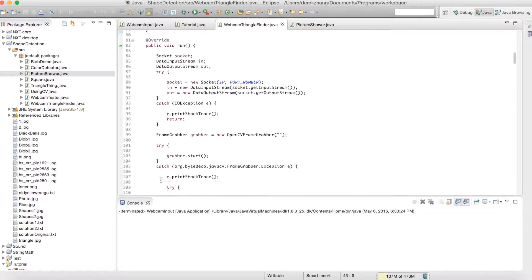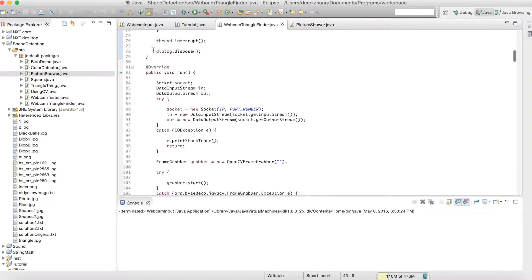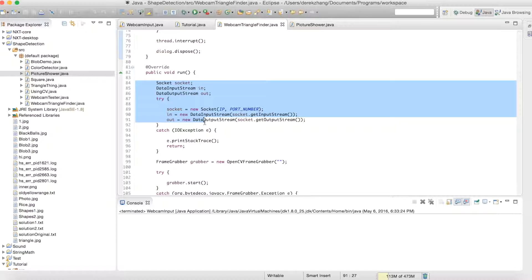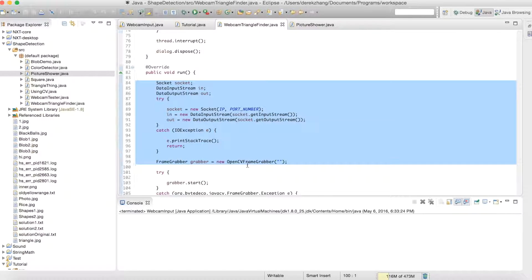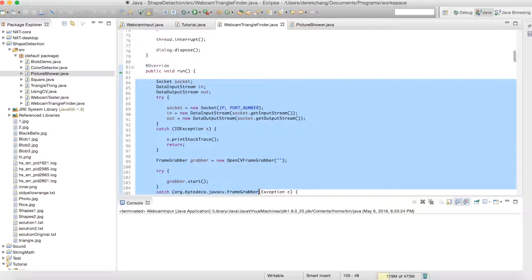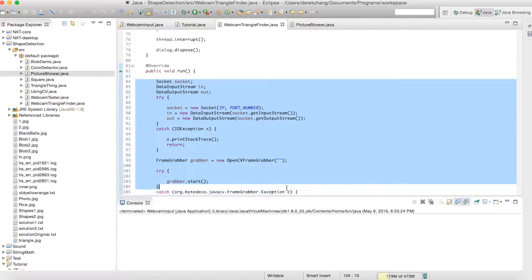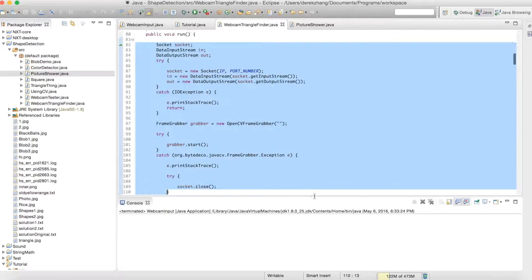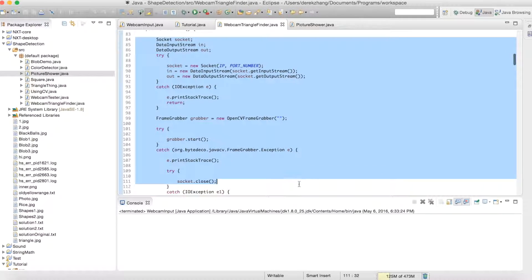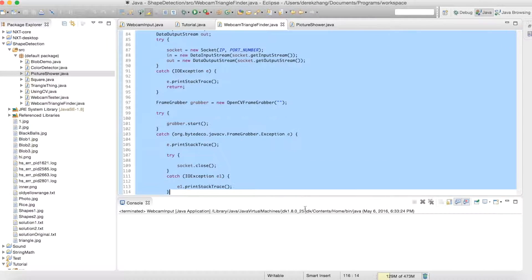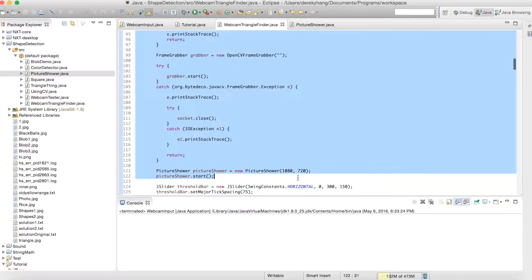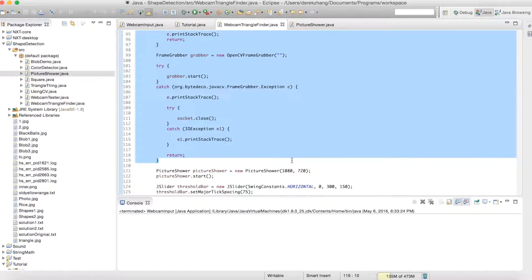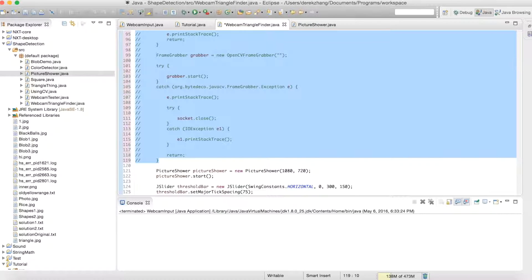And if we actually run this webcam triangle finder, hold on a second I actually need to comment out some code. This is a sneak peek for what I'm going to post next probably a week later and it's going to be awesome, it's going to blow your mind guys. See I got all these socket things and it's an over-complicated thing I did to combine Java and Python.